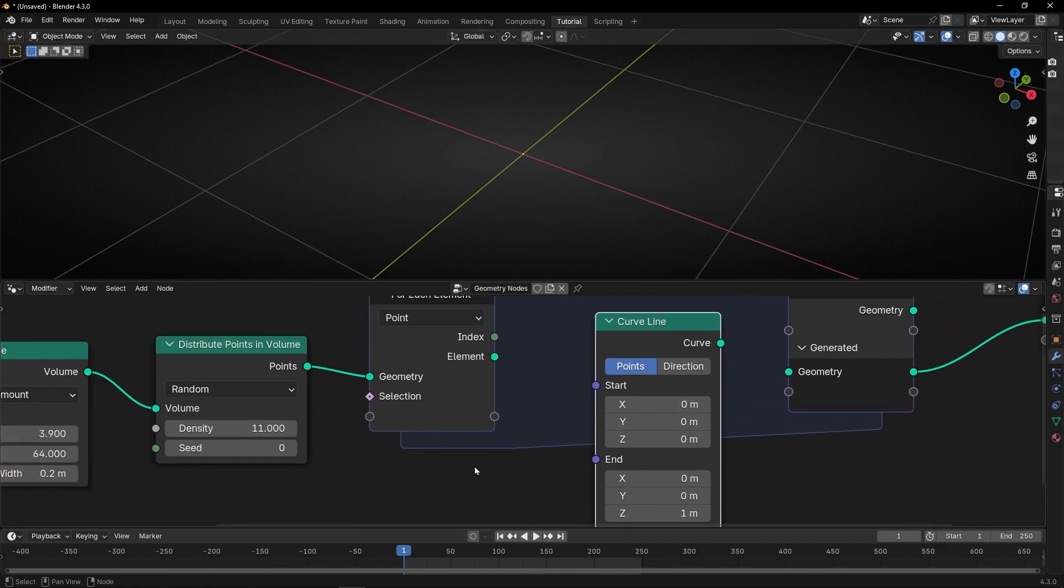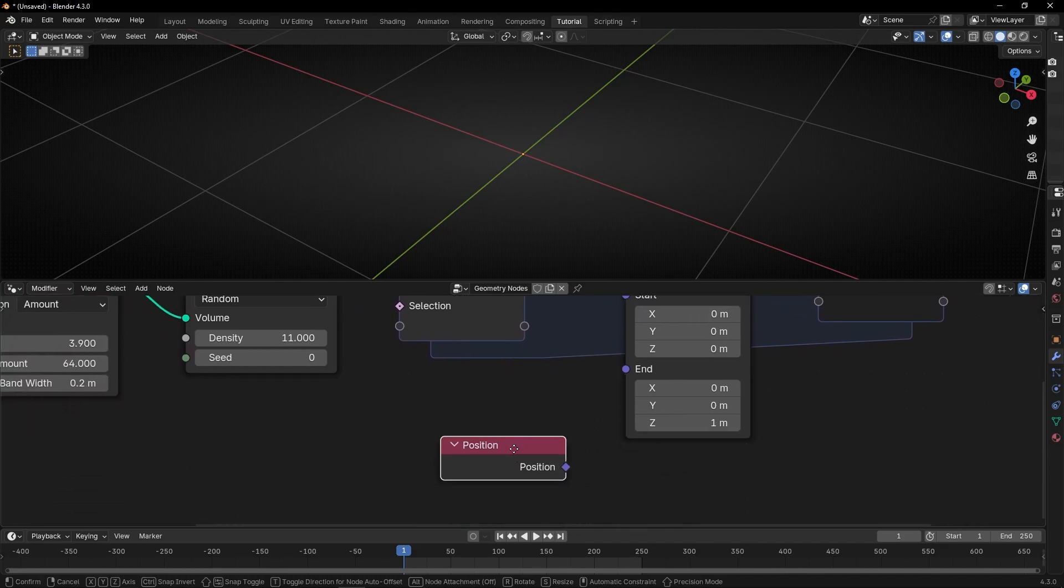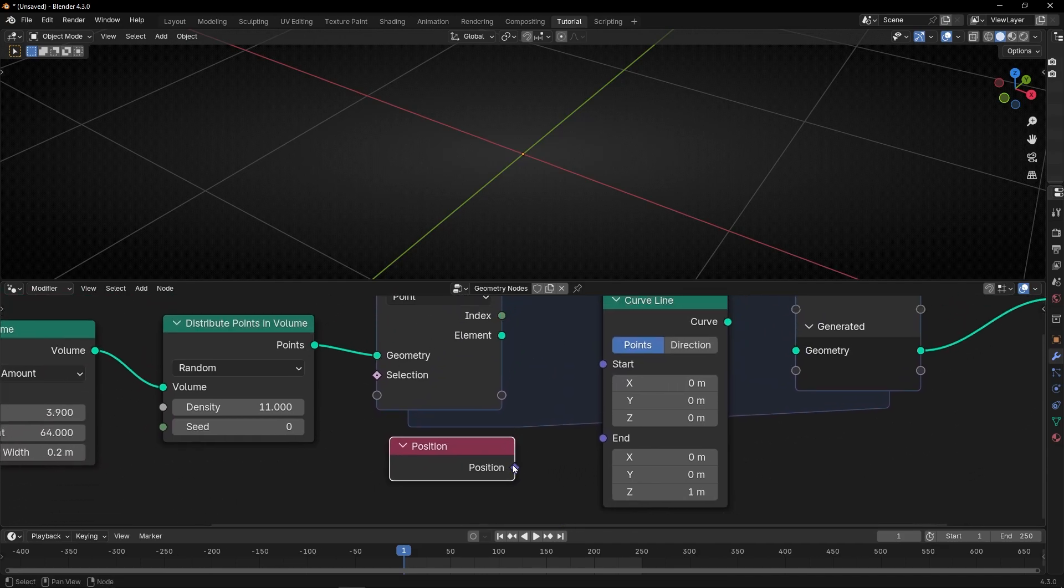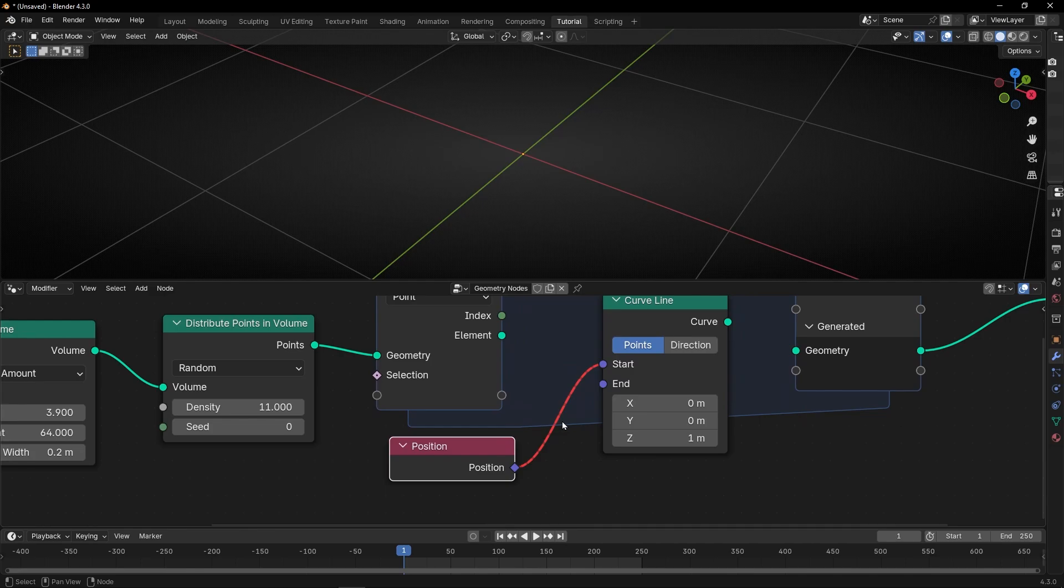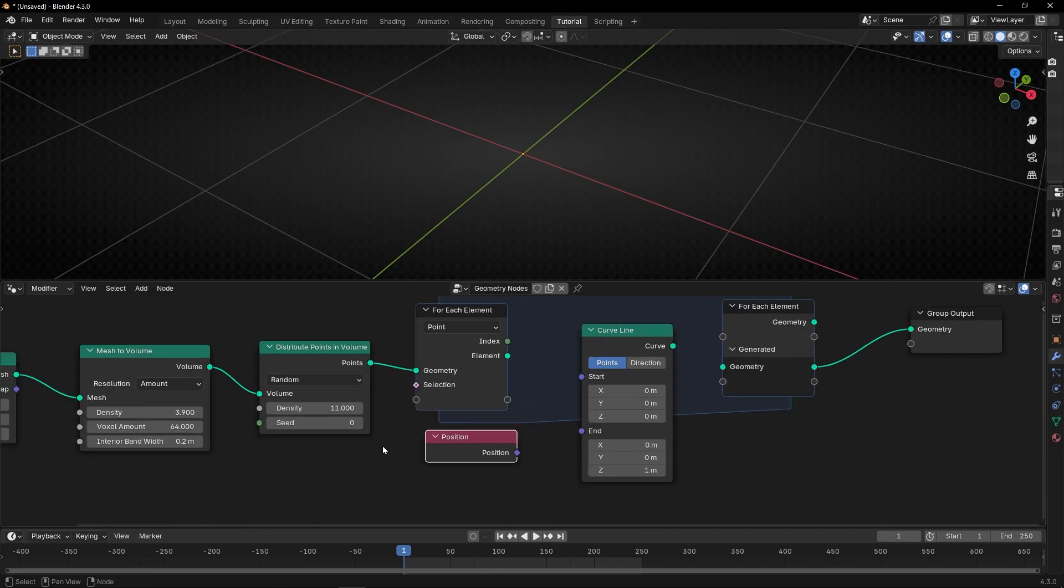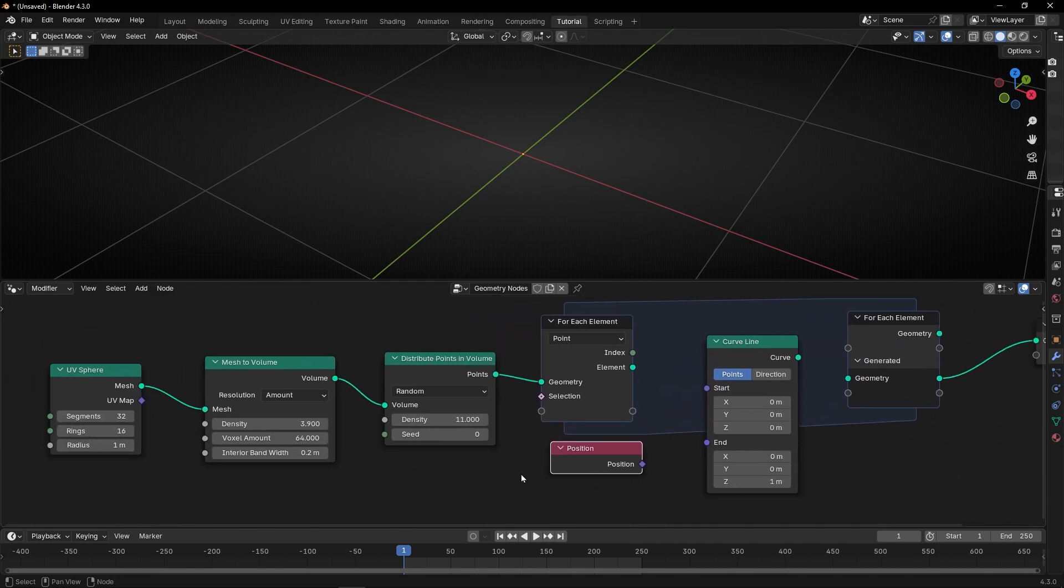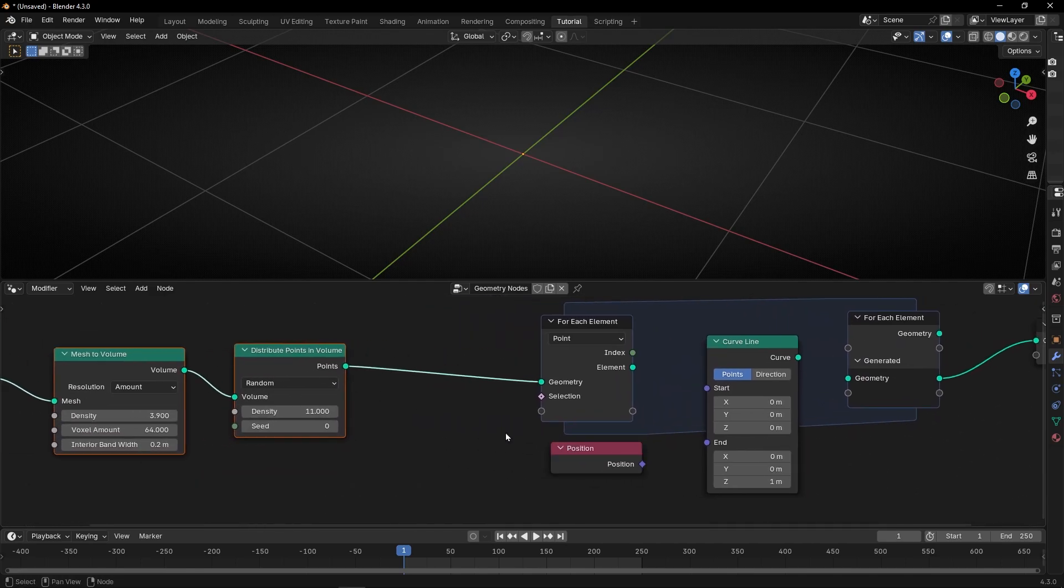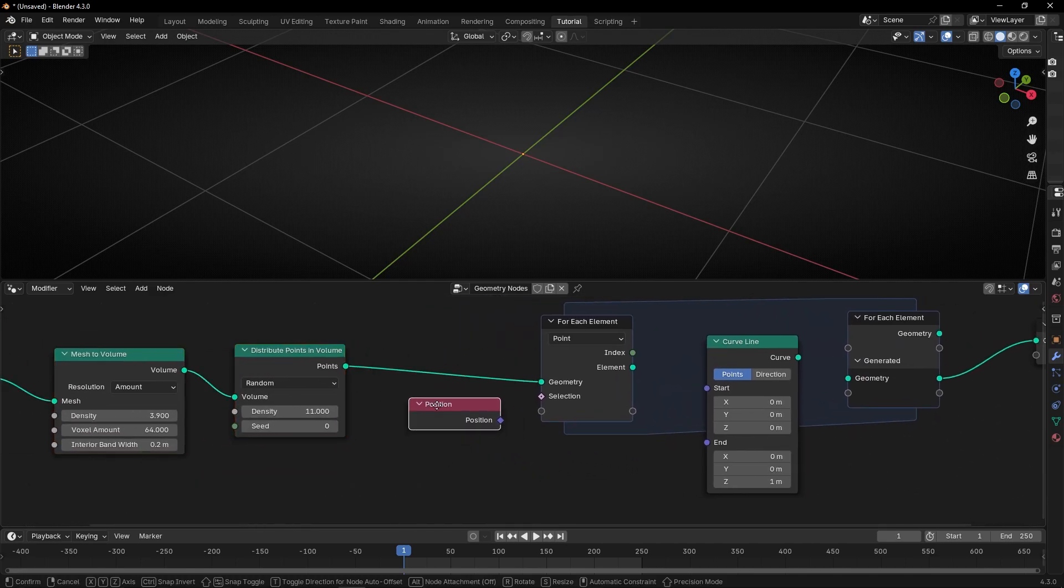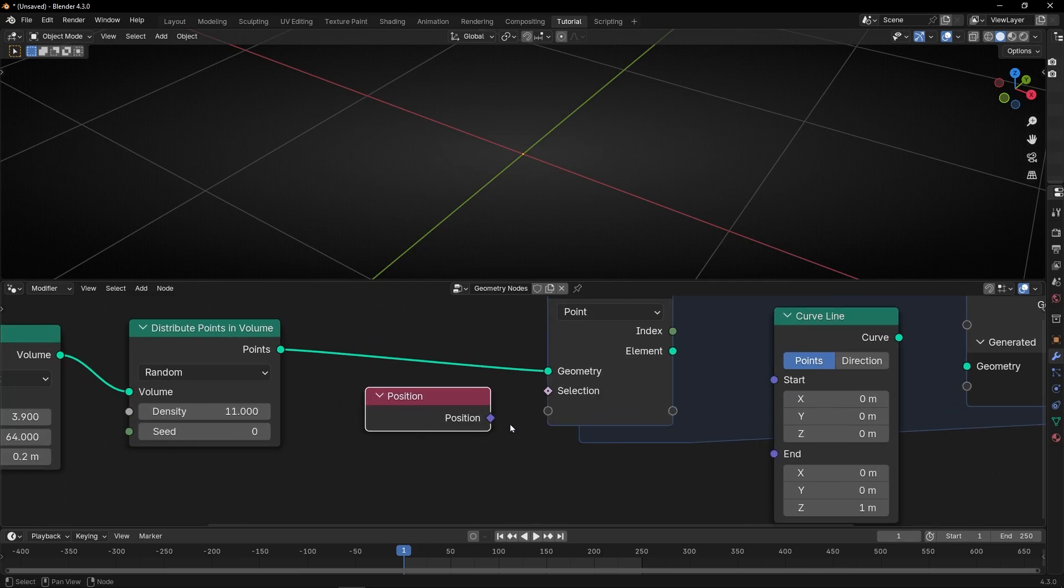So, if I cannot connect this here, what I can do, thanks to this node, is connect this here. Look at this.